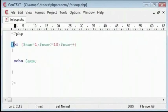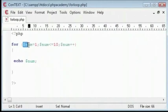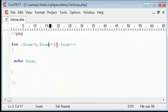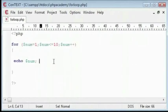So we type for and our variable num equals 1. Then we have our condition while num is less than or equal to 10. The loop will continue, and then we have num plus plus.